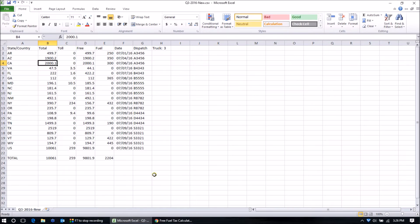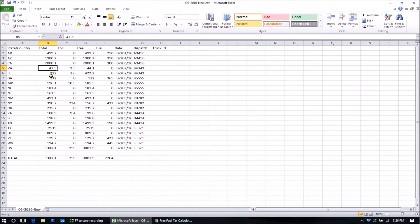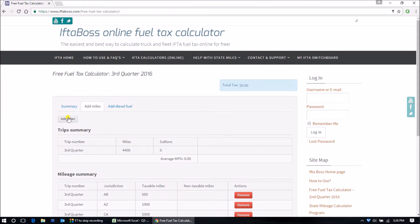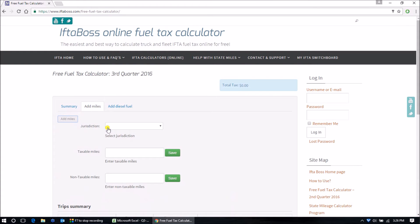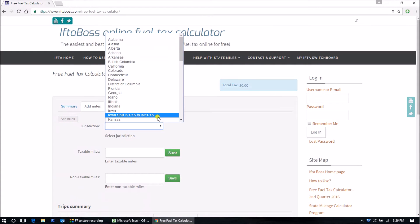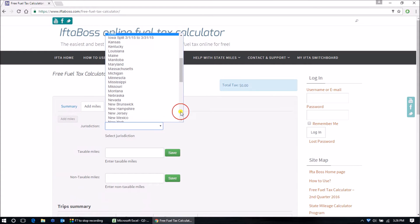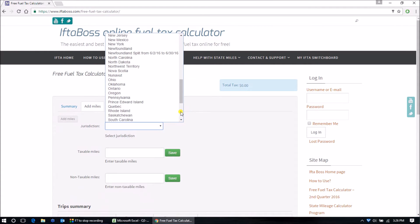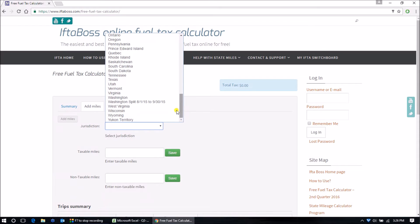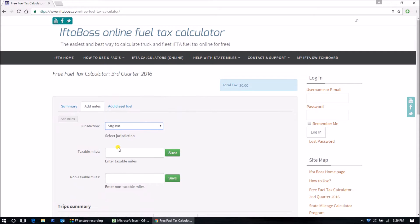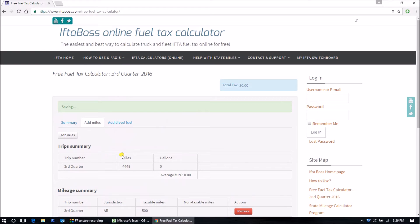And I'm going to do one more. I'm going to do Virginia because that's a surcharged state. 47.5 will round up to 48. Add miles, Virginia, 48. Enter.